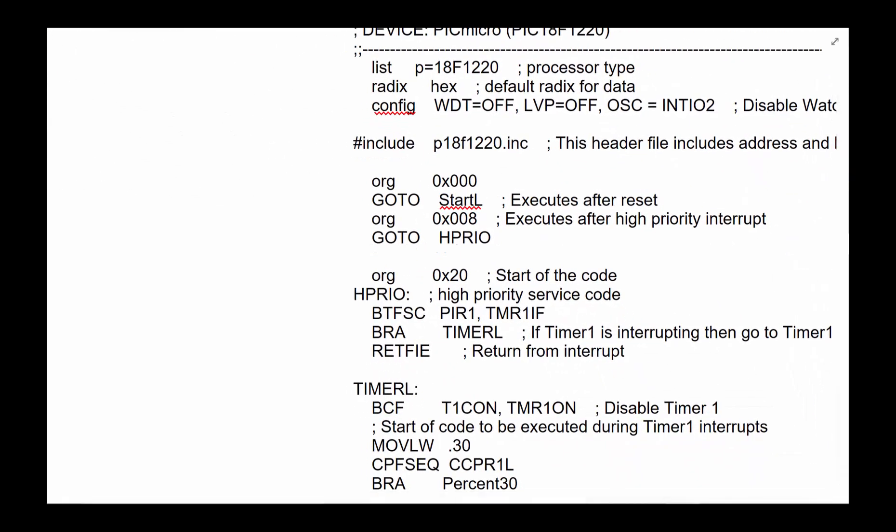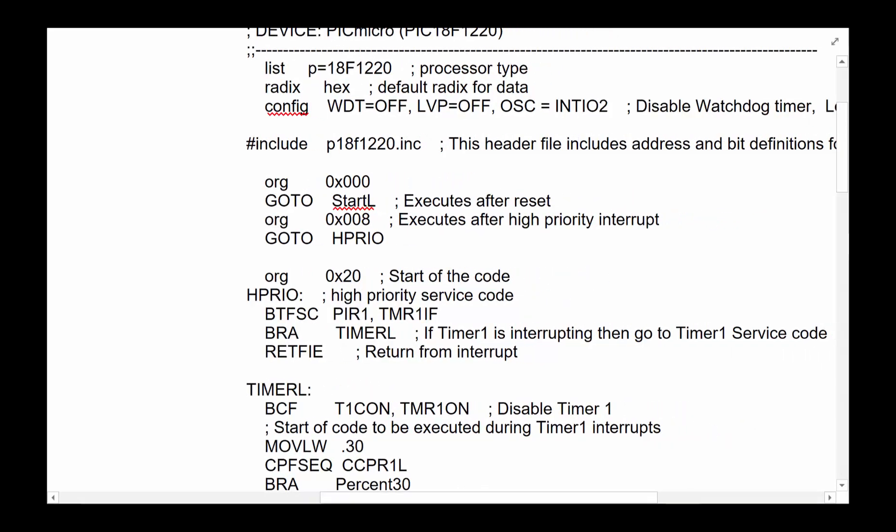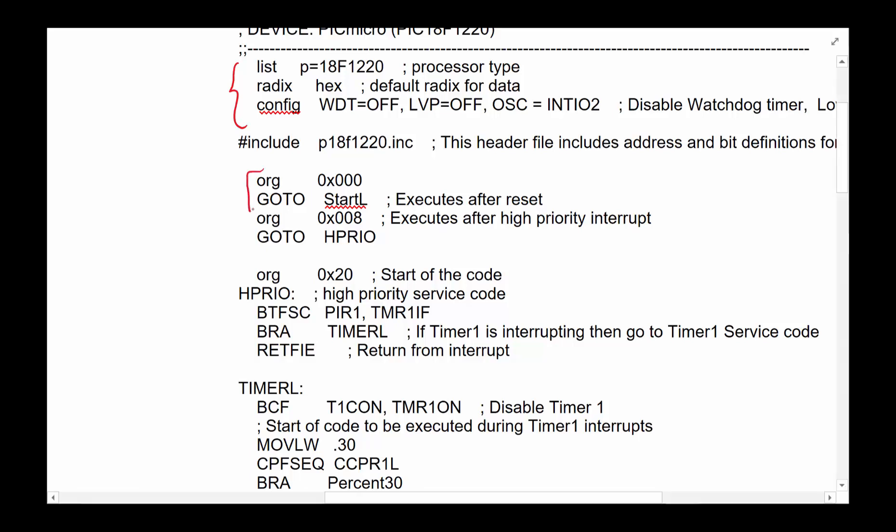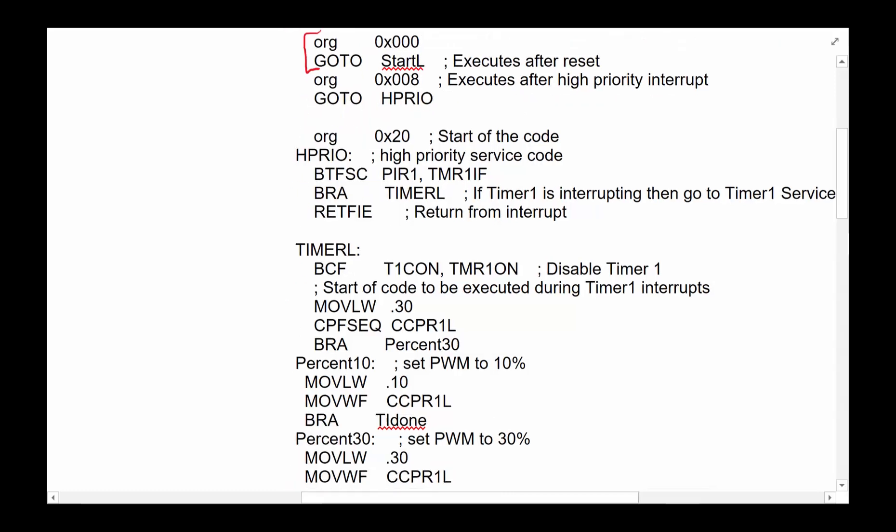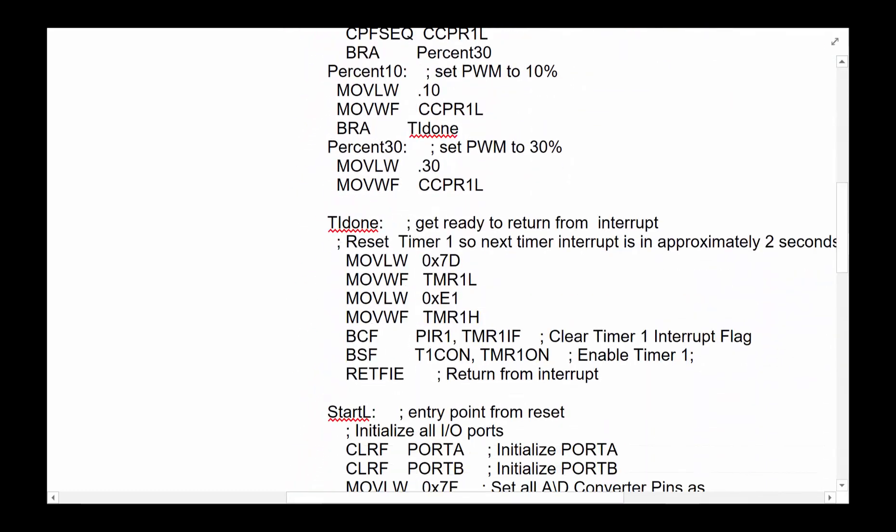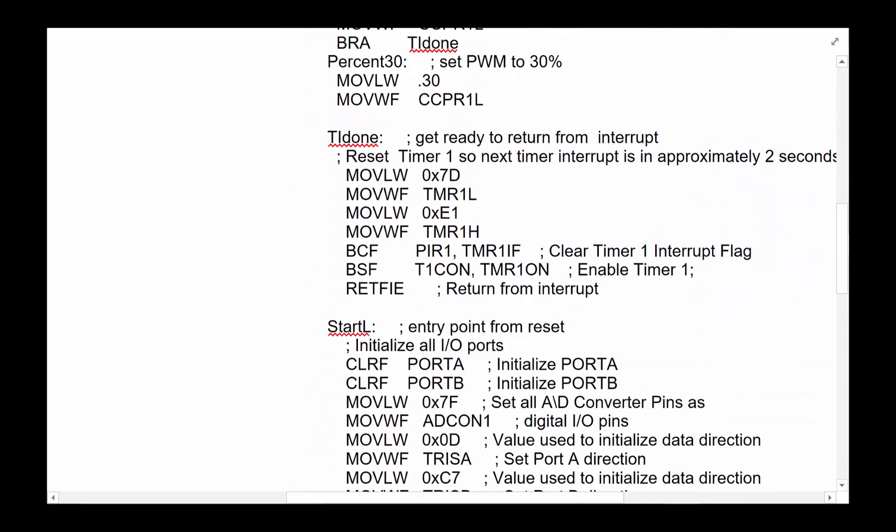A lot of this for folks who've been working with the Pic18F 1220 or PicMicro, some of these would be pretty straightforward. This part of the code is simply a setup of the code, including all the constants. And here is when the reset happens, we'll jump to this location, which simply takes us, the reset will take us to here. So that's the reset code.